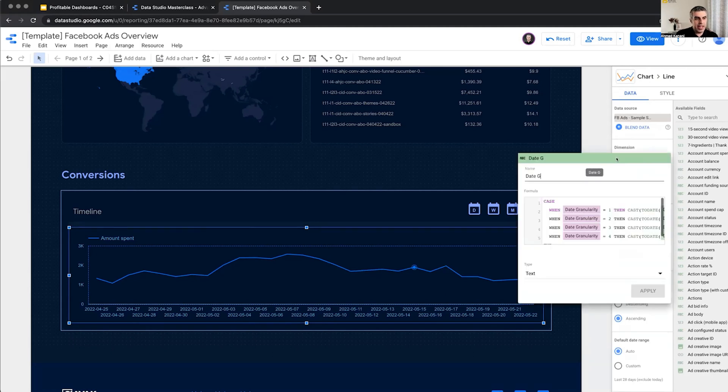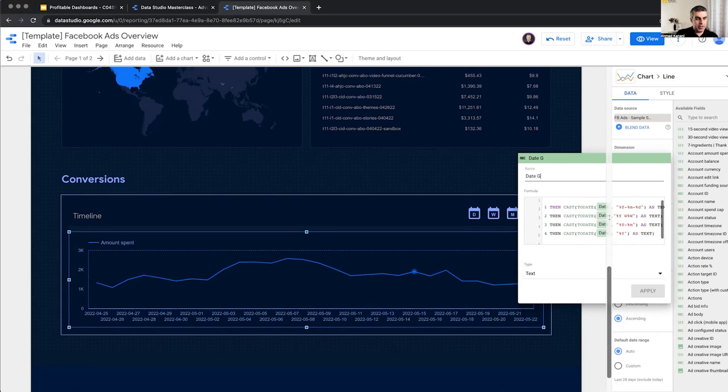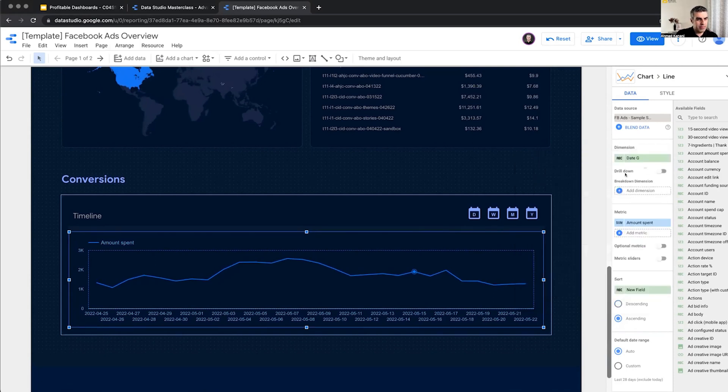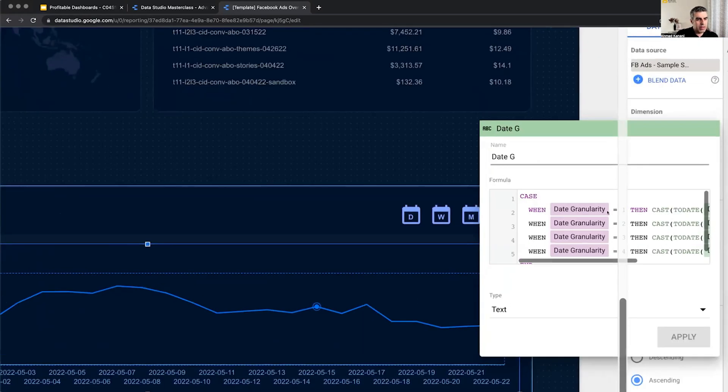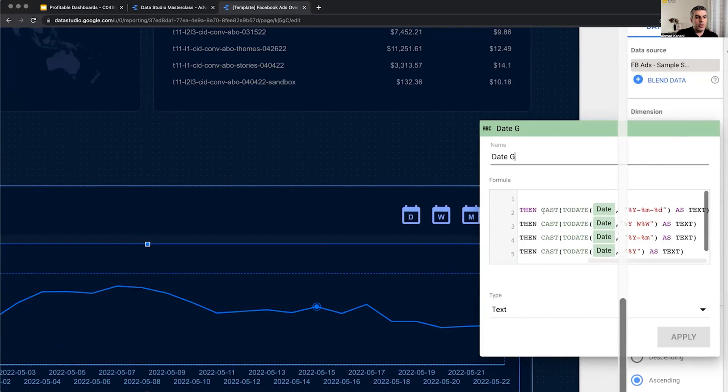And it's the case statement as Claudia mentioned. I'm saying when the value of the parameter date granularity is one, then I want to have the date, then I want to output the value of the date in the day format.